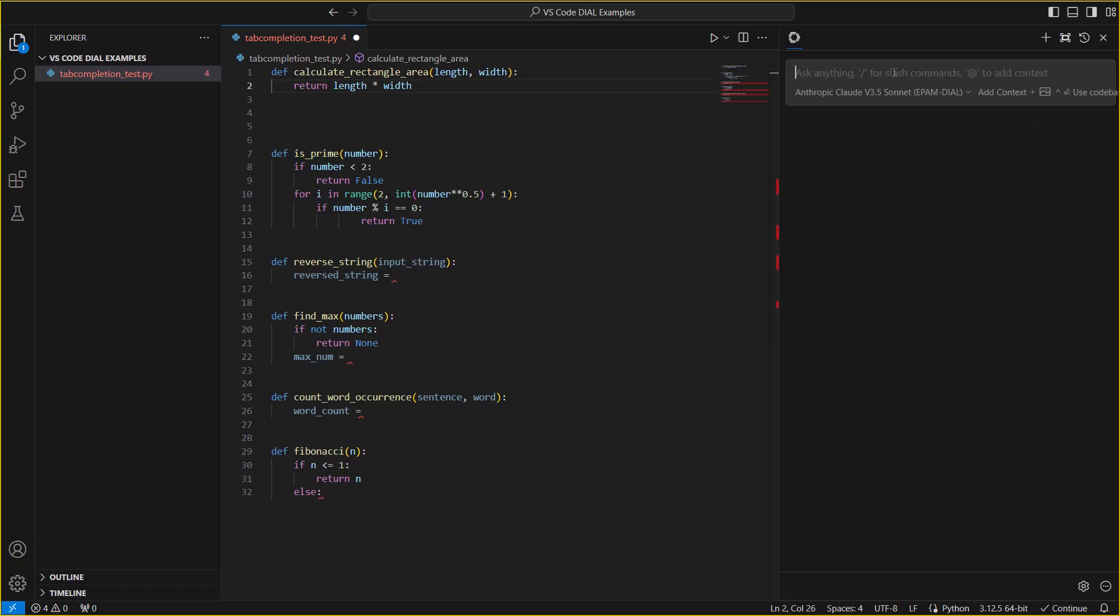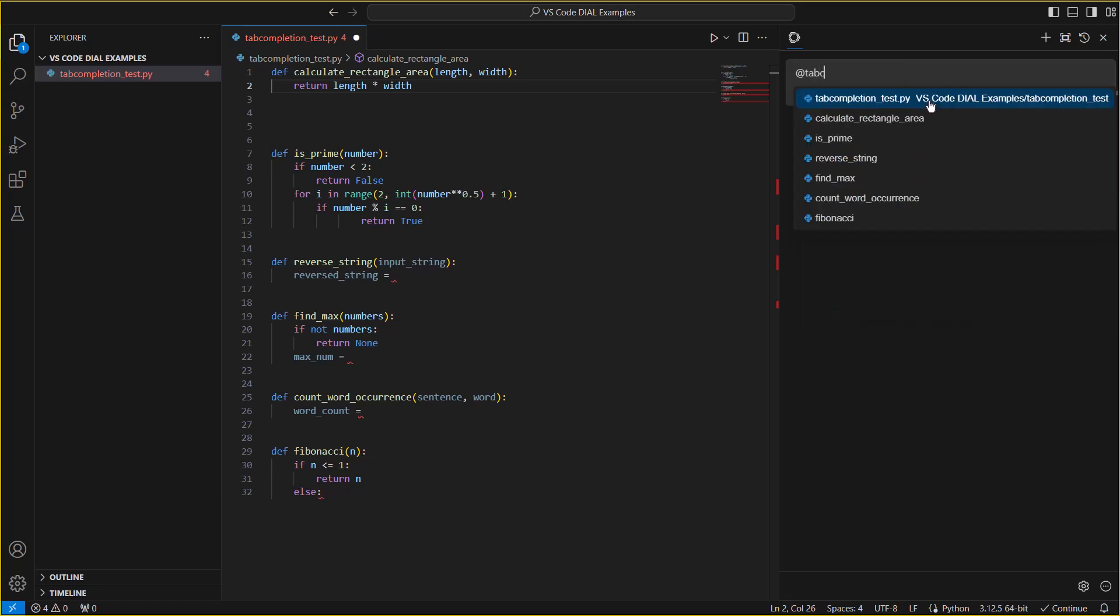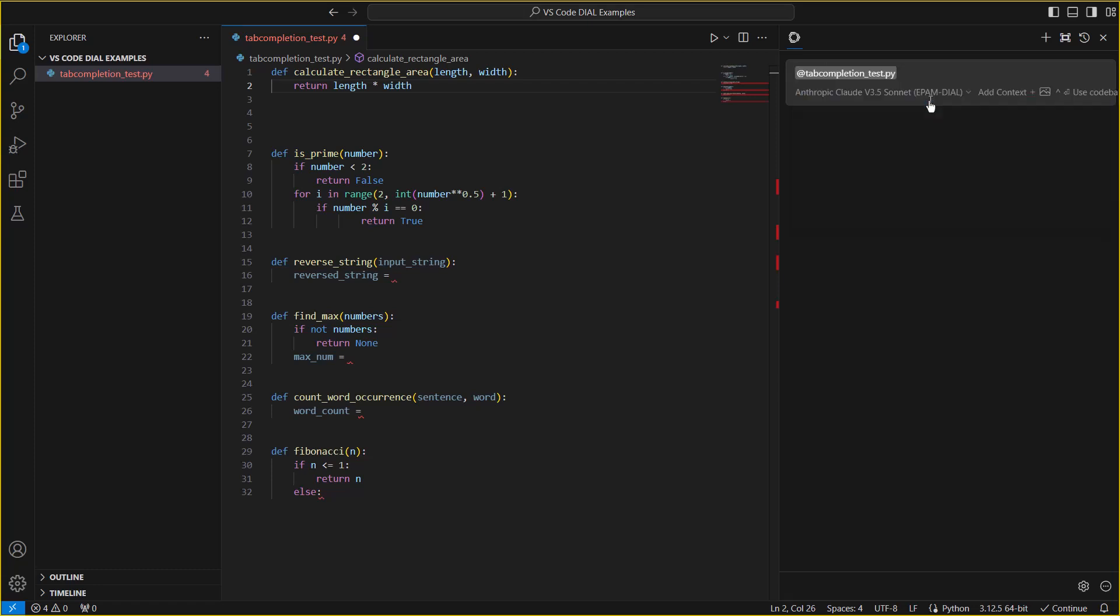Here's the neat part. Since the DIAL plugin automatically defines embedding models as well, we can easily pass entire files or code bases to our large language models of choice, without needing to copy and paste specific code snippets every time.